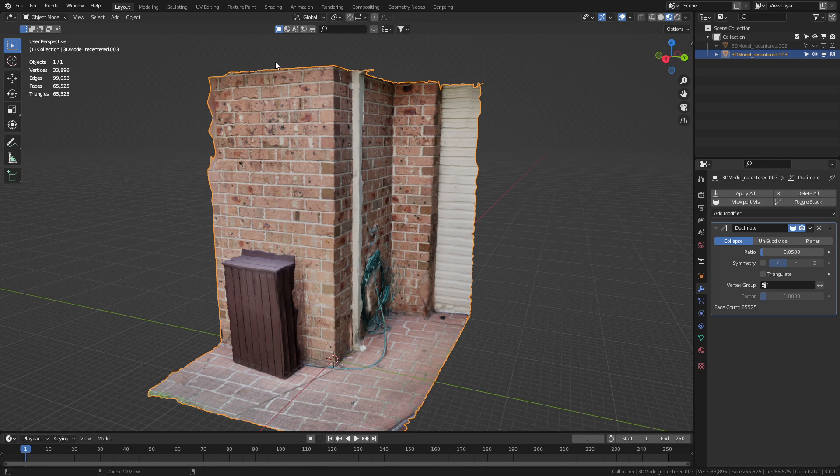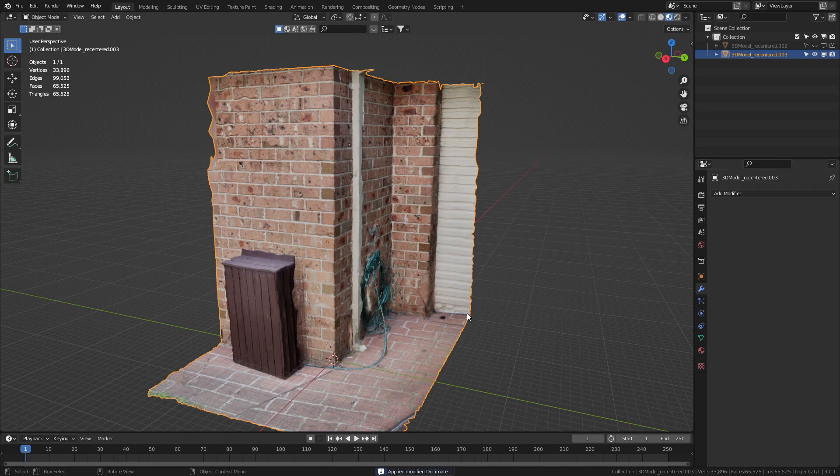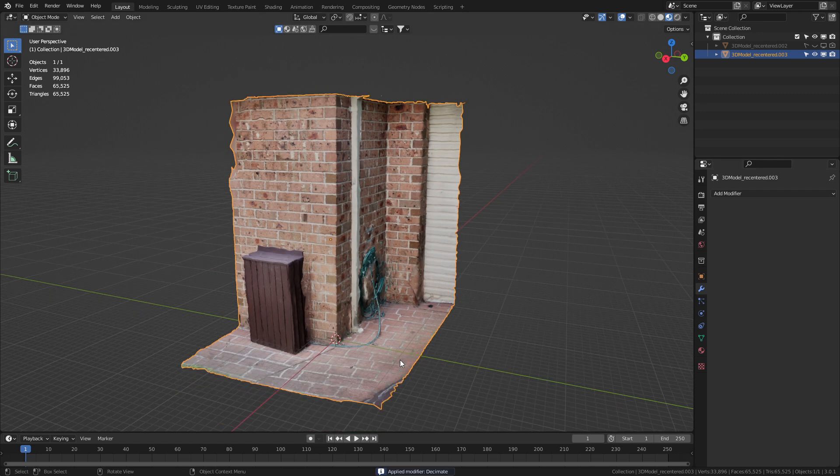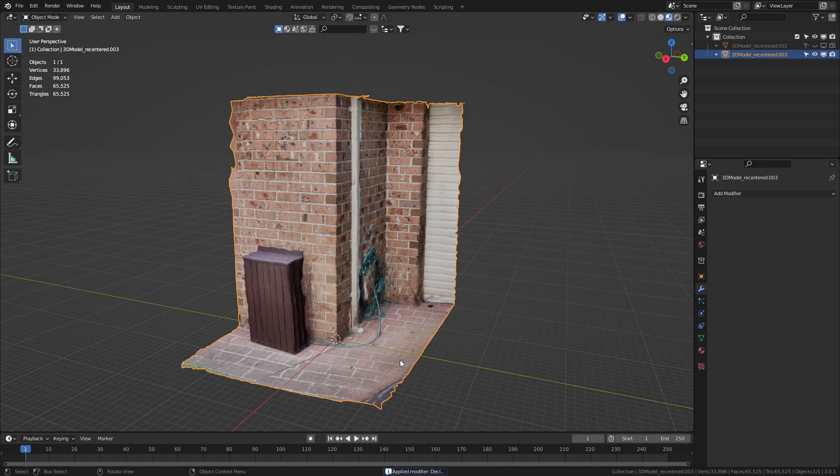Now, obviously, with this one, what we could probably do is bake the texture down. However, that could be for another tutorial. And if you want to know more about that, leave a comment and let me know.